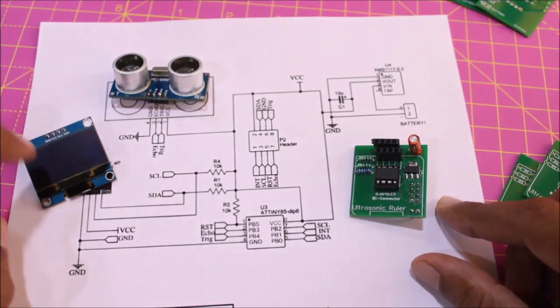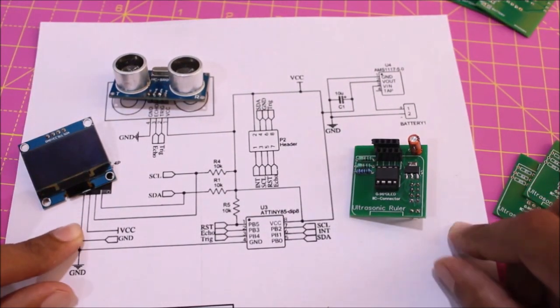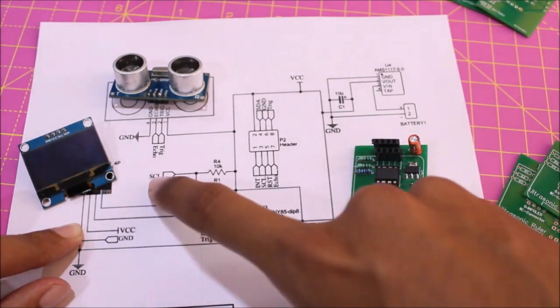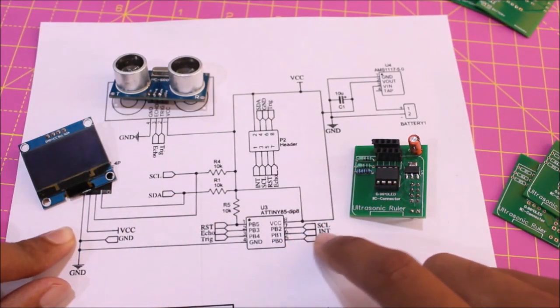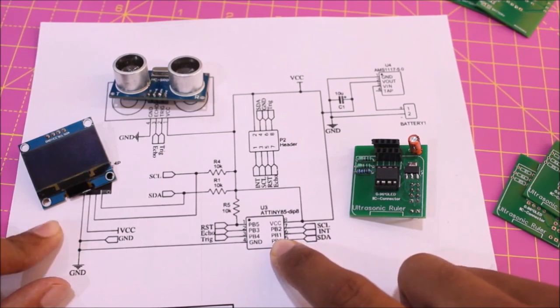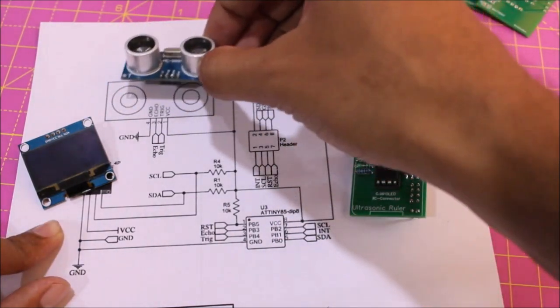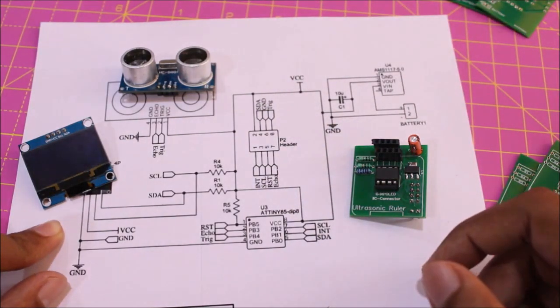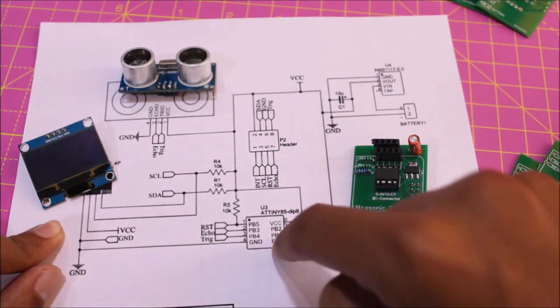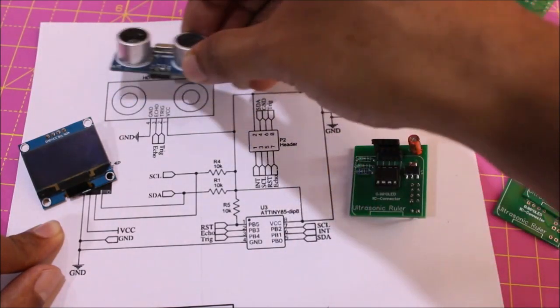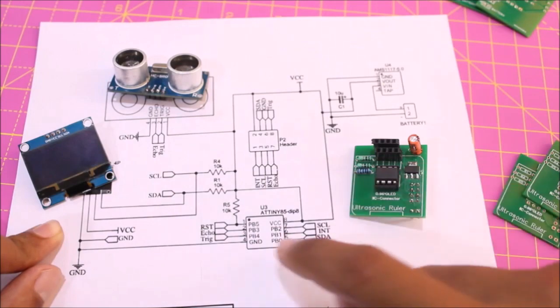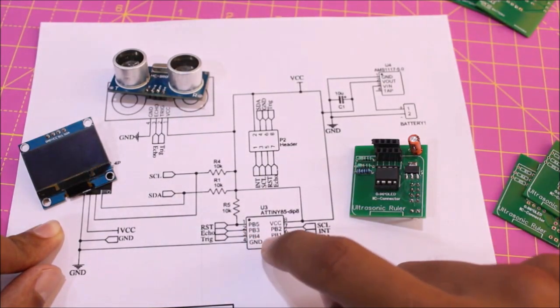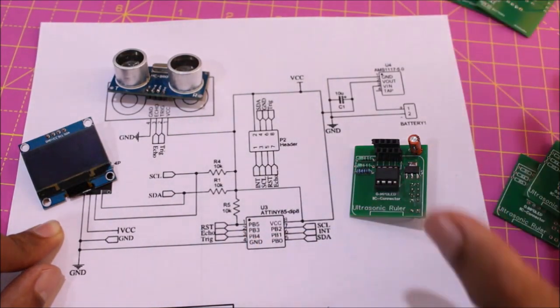The OLED display communicates using I2C communication, so we have used the SDA and SCL pins connecting to the SDA and SCL pins of the ATtiny85 controller. The ultrasonic sensor has a trigger and echo pin and we need two GPIO pins from the ATtiny85 to control and get readings. The trigger and echo pin is connected to GPIO pin PB3 and PB4 respectively.